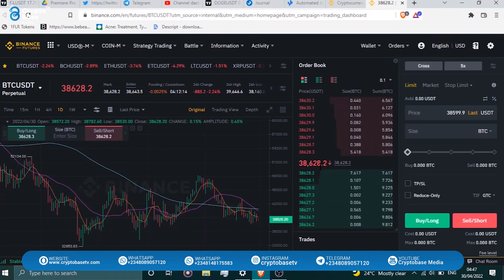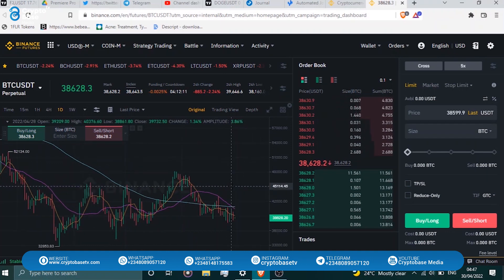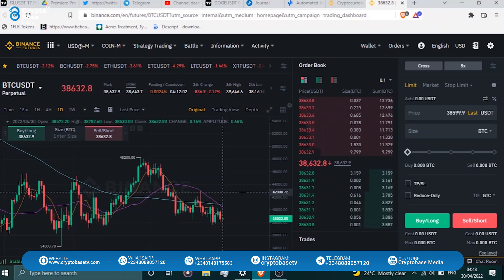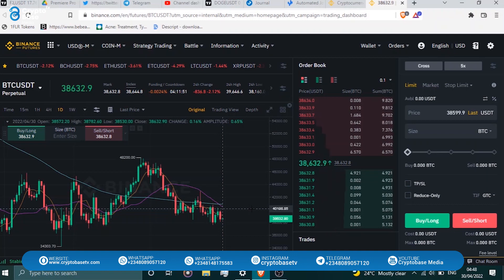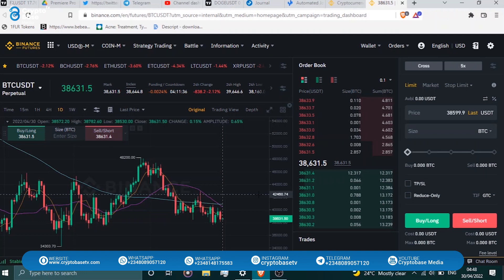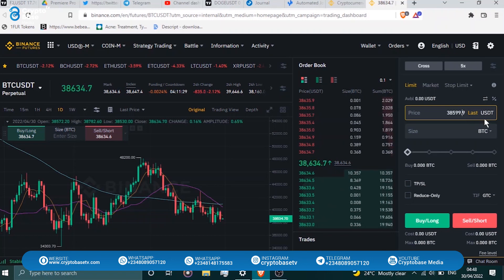For example, Bitcoin is currently at $38,628. If after analysis you decide to go long, you'd enter at $38,600. You then select your BTC amount — say 0.005 BTC. There's a calculator built in. At 5x leverage, this position costs you only about $38 in collateral, and your actual position size is $38 times 5. Once you click buy/long and the mark price reaches $38,600, your position opens.